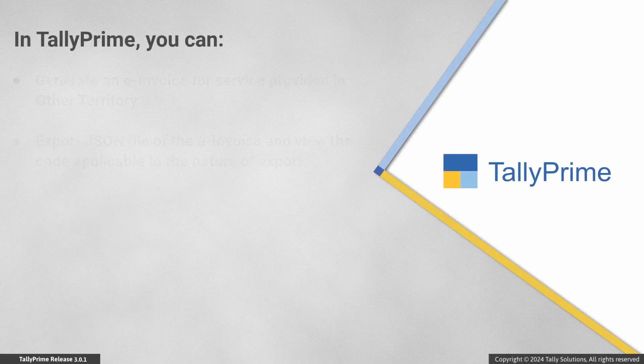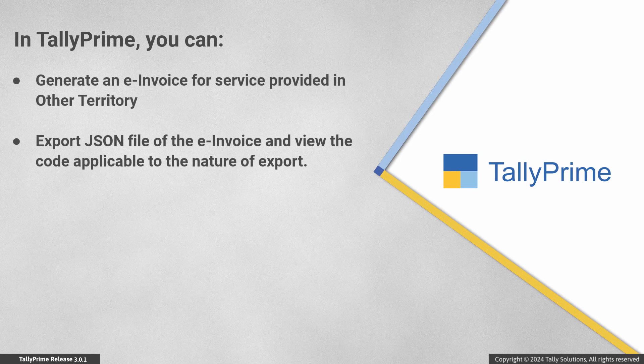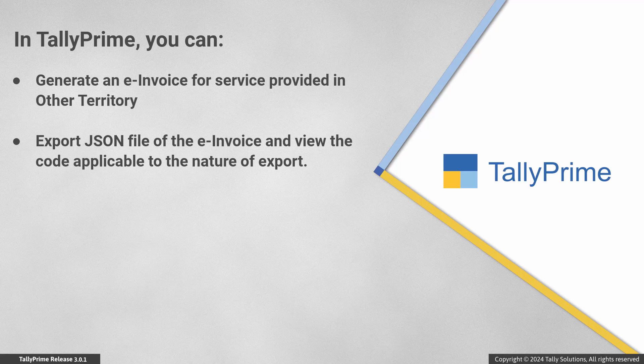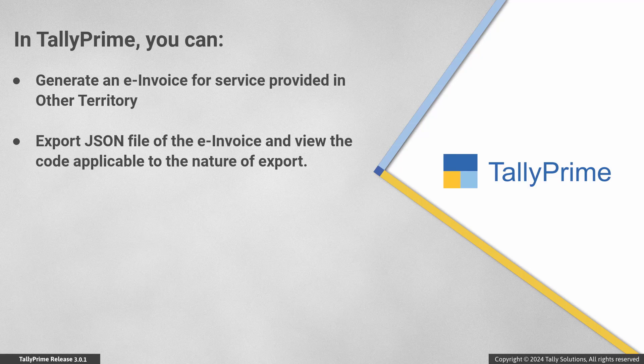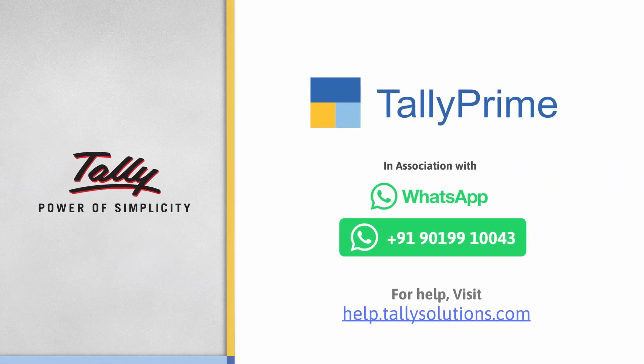As you saw, Tally Prime enables you to generate an e-Invoice for export sales to other territory in a matter of a few clicks. Moreover, you can export the JSON file of the e-Invoice and view the code applicable to the nature of export.